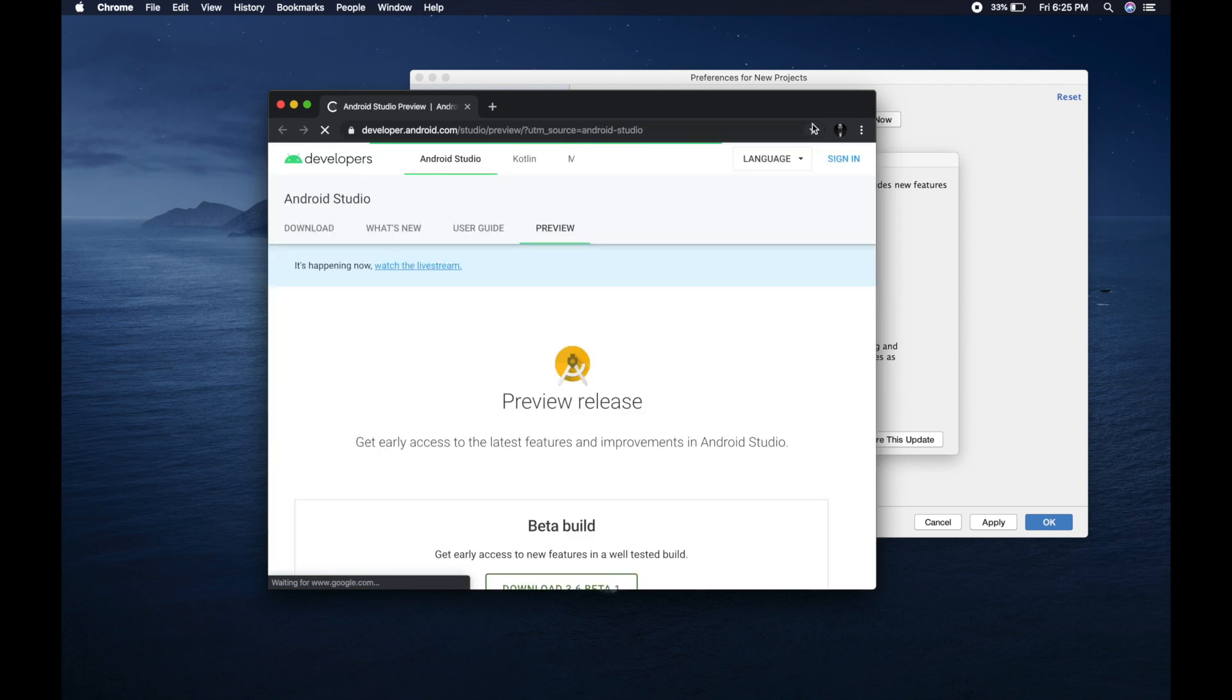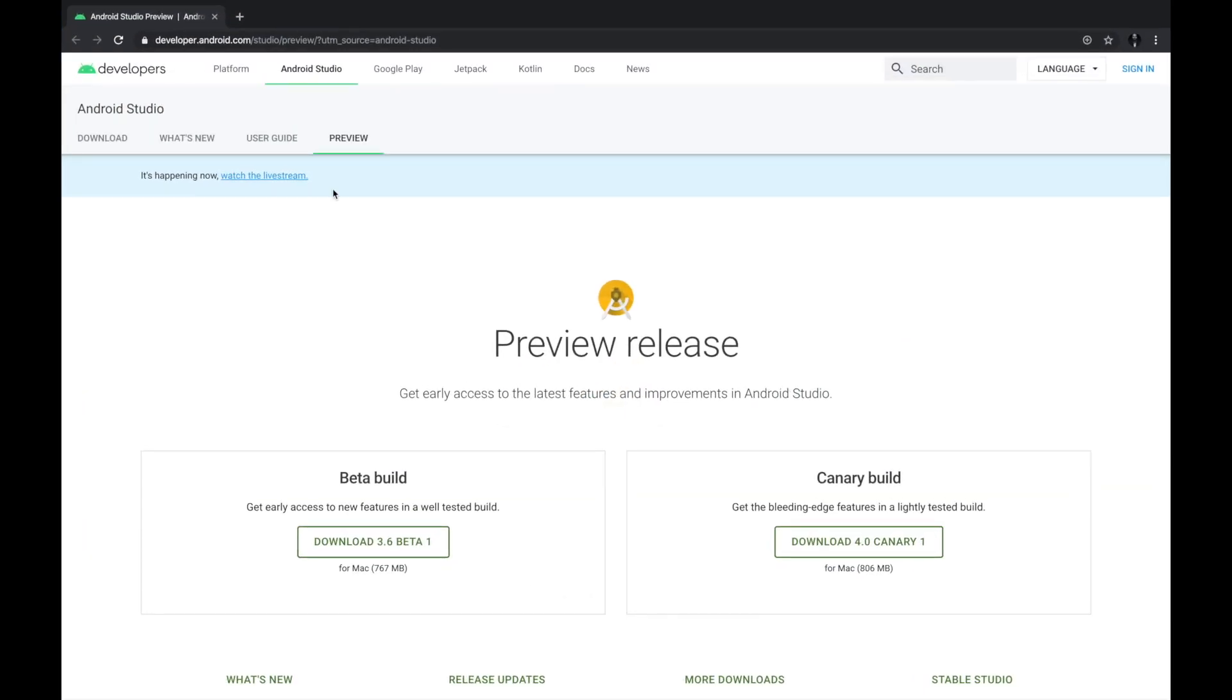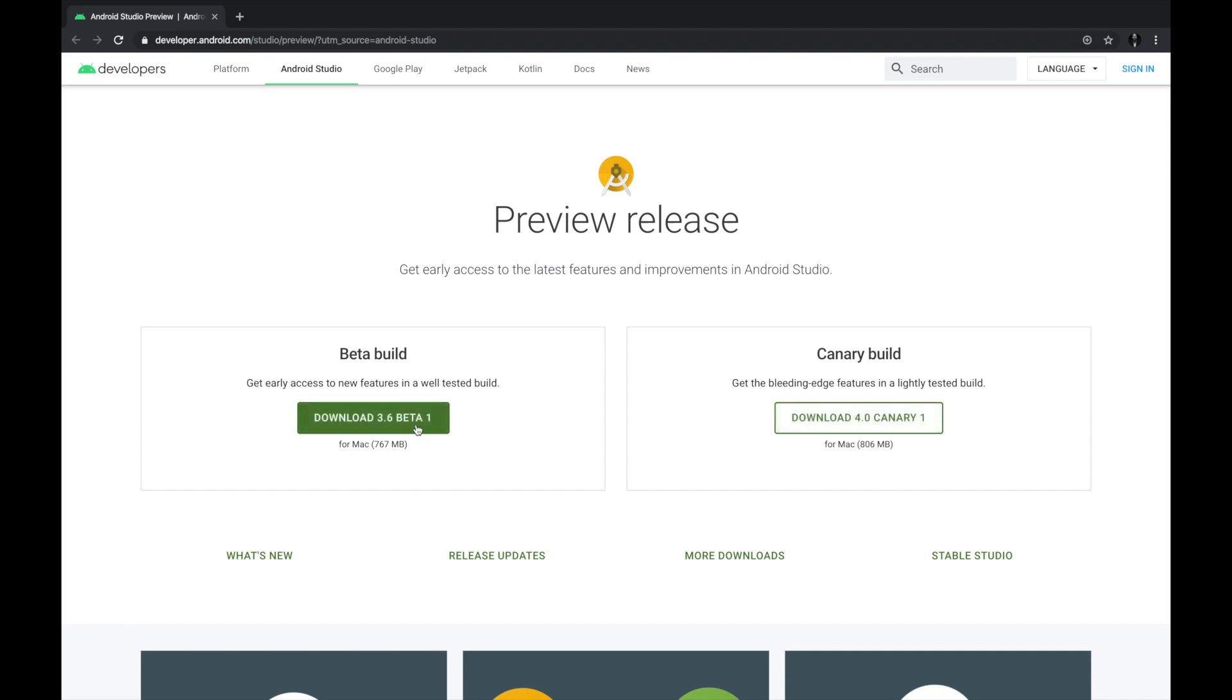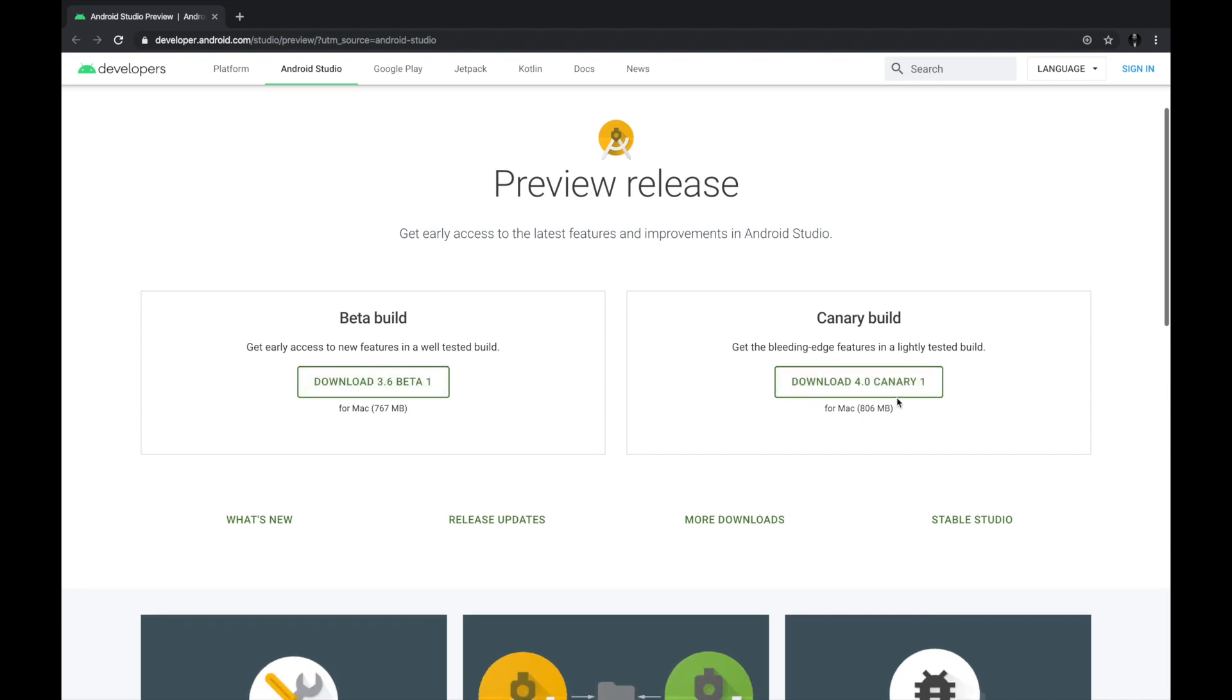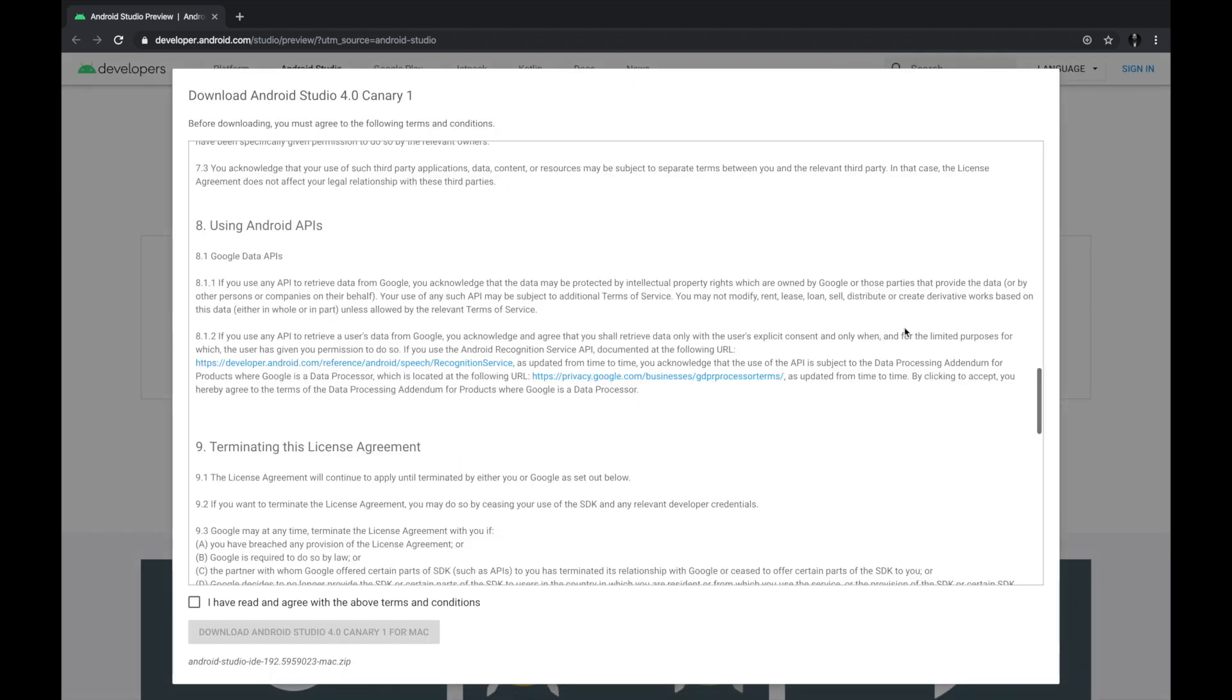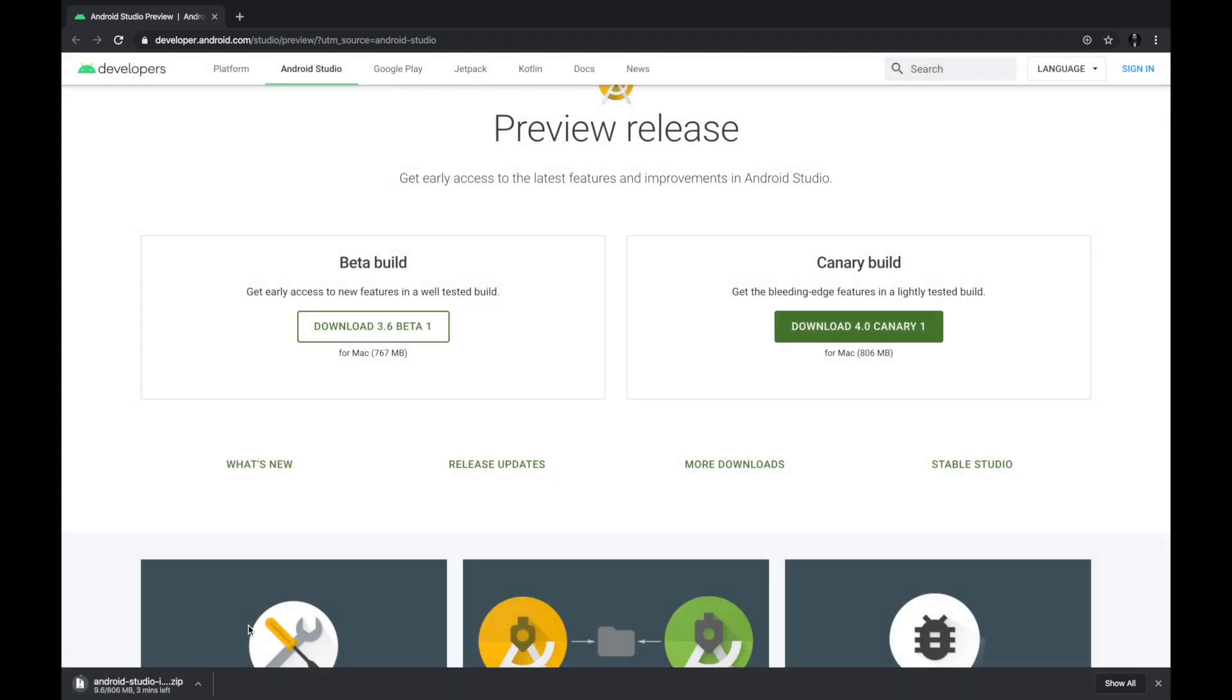So we move to the Android site and from where we see the preview release. So there are two preview releases, beta and canary. So I am interested in canary which is version 4.0, so let's download it. So download has been started and it will take around two minutes. It is of 800 megabyte.